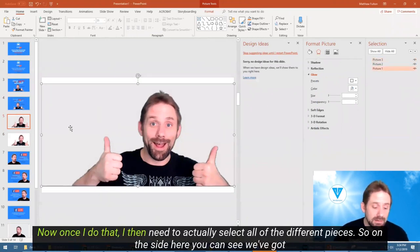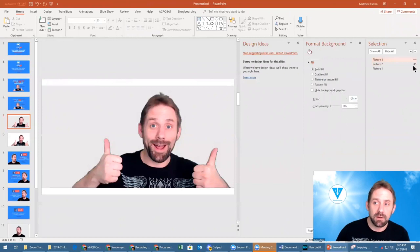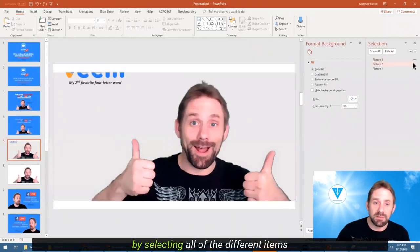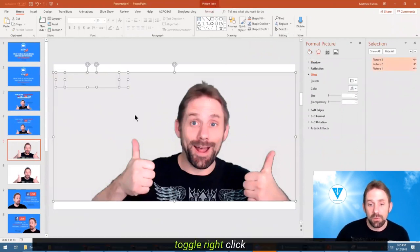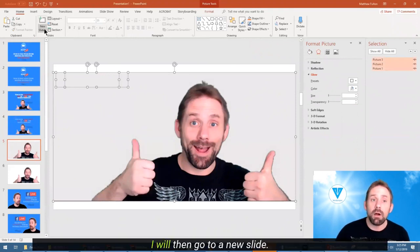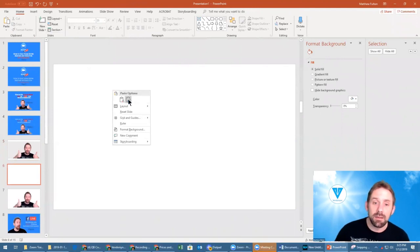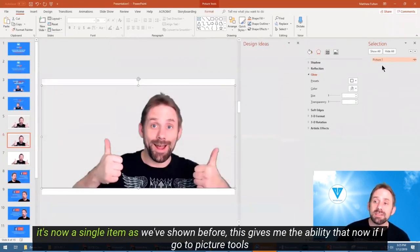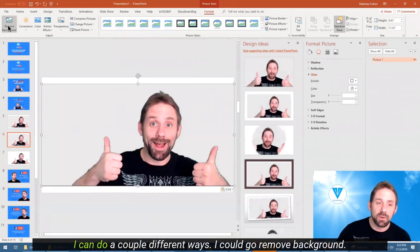Now once I do that I then need to actually select all of the different pieces. On the side here you can see we've got picture one, two, and three. By selecting all of the different items and then clicking copy — select all, right click, copy — I'll then go to a new blank slide, and if I paste the picture it's now a single item as shown before. This gives me the ability to go to picture tools and do a couple of different things.